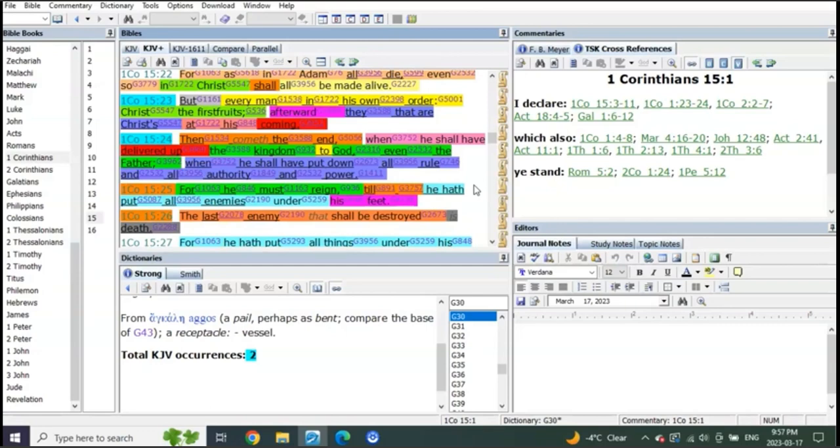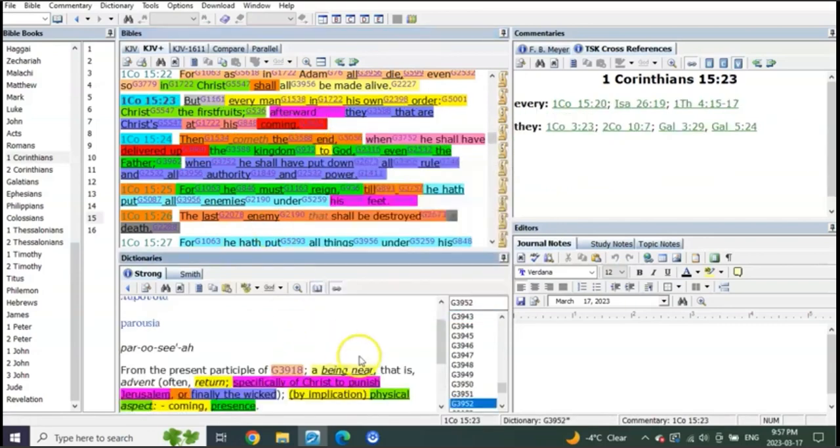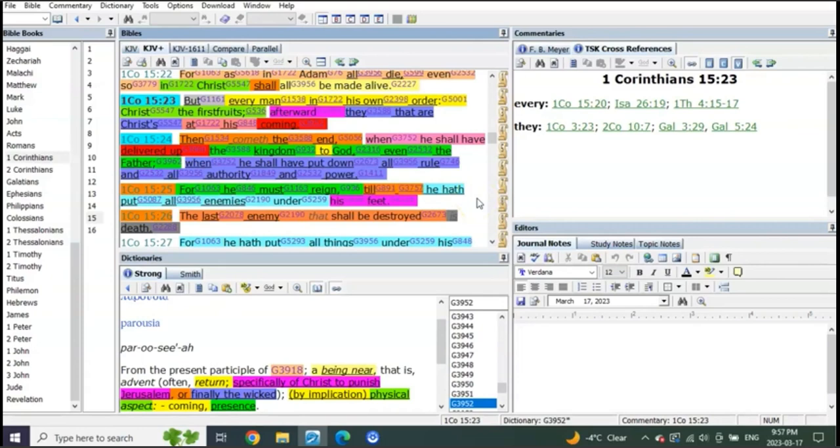Nope, because it's all about at his coming. It's not a pre-trib coming, it's his post-trib coming. It's when he's going to be seen as lightning from one end unto the other.